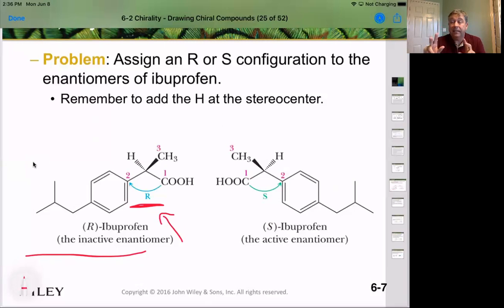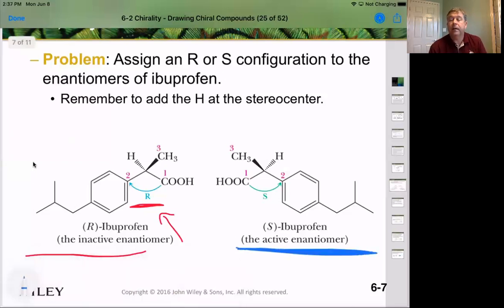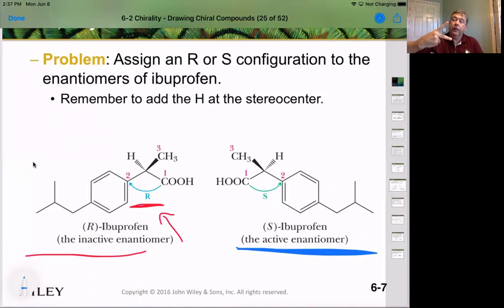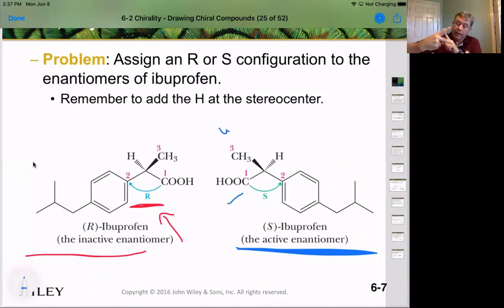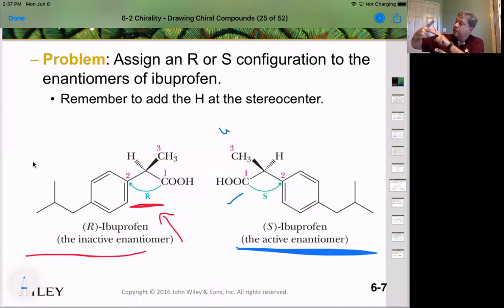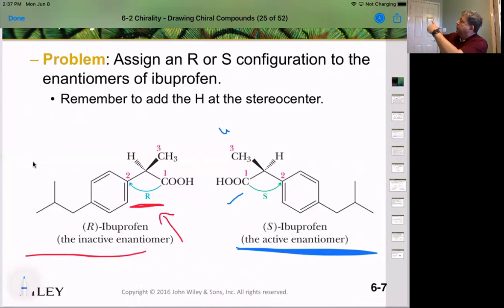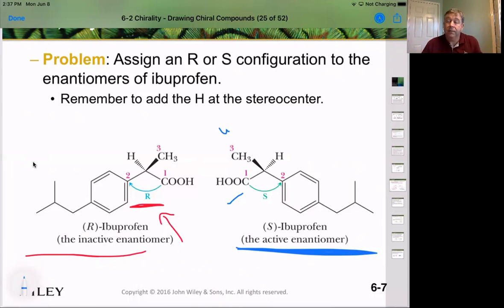Now let's use the same pattern to confirm the other isomer — the one on the right — is S. We put our hydrogen to the back and look at our priorities. The methyl group is at the top, the carboxylic acid is sticking out, and the benzene ring carbon bonded only to carbons is at the third position. The carboxylic acid is number 1, the benzene ring carbon is number 2, and the methyl group is number 3. Going 1, 2, 3 — counterclockwise — giving us the S, or sinister, left-handed counterclockwise configuration. Therefore this is S.